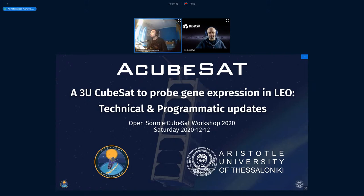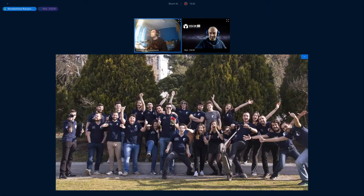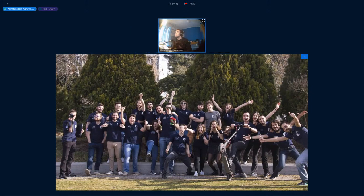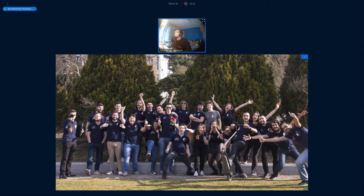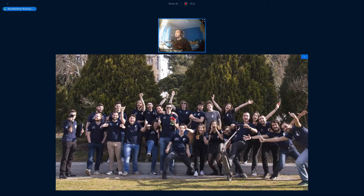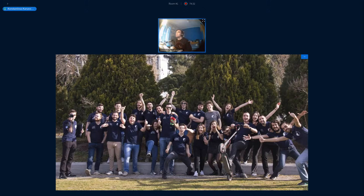So this is our CubeSat, this is our mission, this is our team, about 40 students, mostly undergraduate students from the Aristotle University of Thessaloniki as well as some other universities around the world. We are developing a CubeSat mission. We've been developing this since 2019, this specific mission. Our target was to enter the Fly Your Satellite program by the European Space Agency, and this year in February 2020 we managed to get into this program.